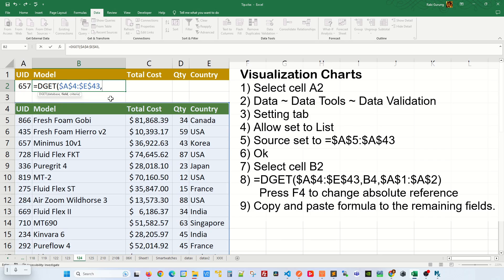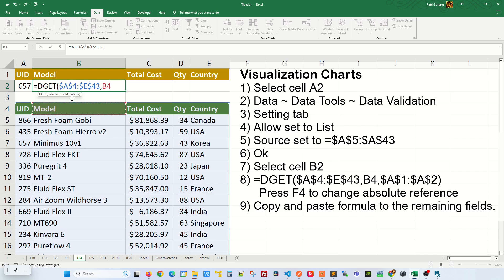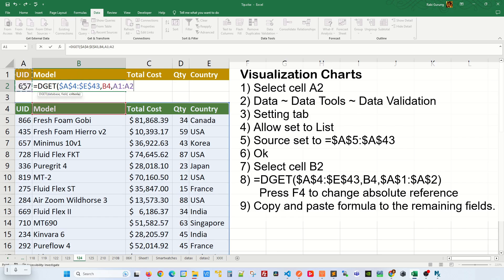Comma, and you're going to select this B4 here, or rather the name model itself is the field name as you can see here. And the third argument on your DGET function is the criteria. You're going to select the UID including the header itself and press F4 to make it fixed. And close parenthesis and hit enter.